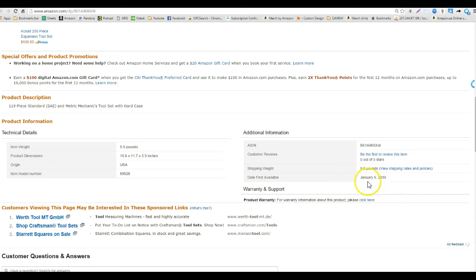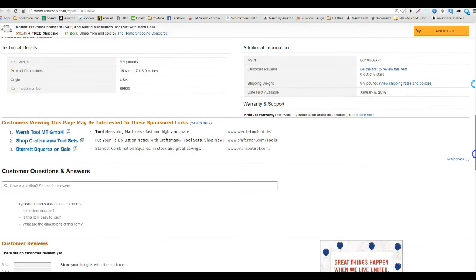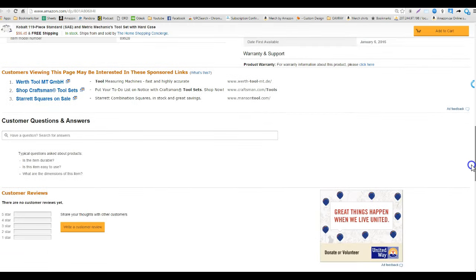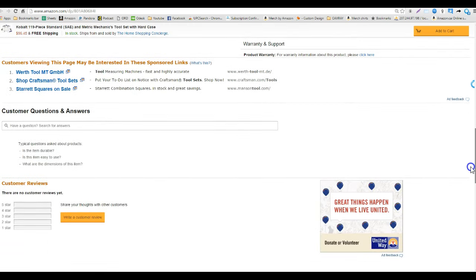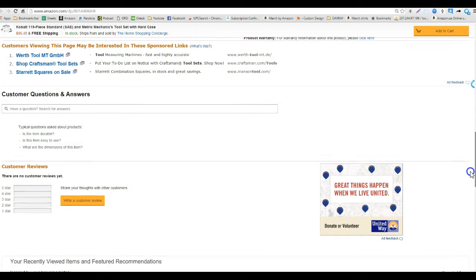The date first available on this was January 6th, so even though there are no reviews this item could be selling. We got to take that in consideration because it's only been on here for a few days, looks like someone just created the listing.